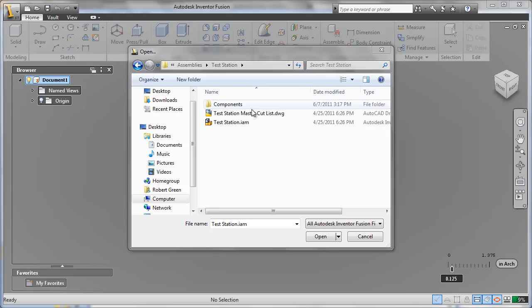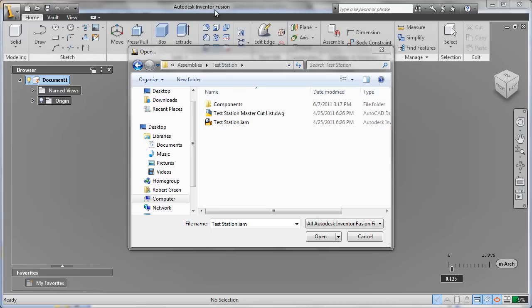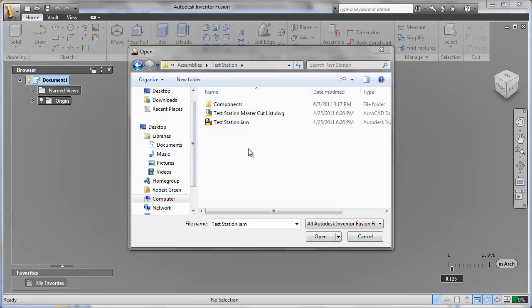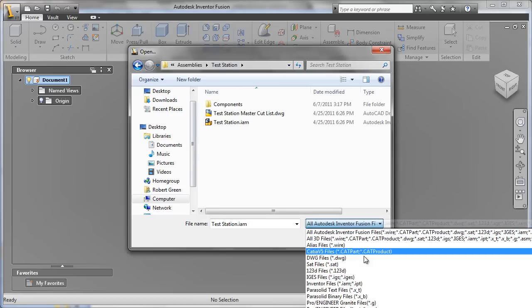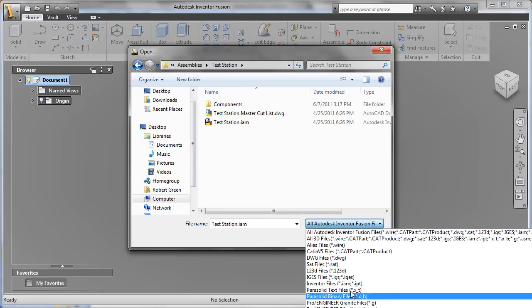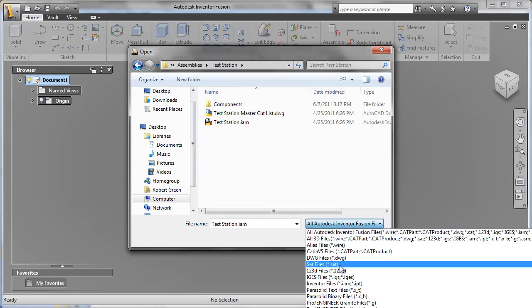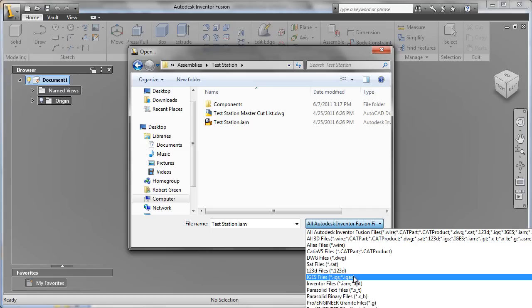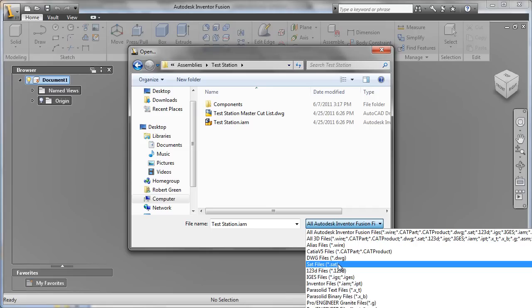All you have to do is fire up Inventor Fusion and go to the open dialog. You'll be able to select between a variety of formats from popular CAD vendors as well as platform independent formats like IGES or SAT files.